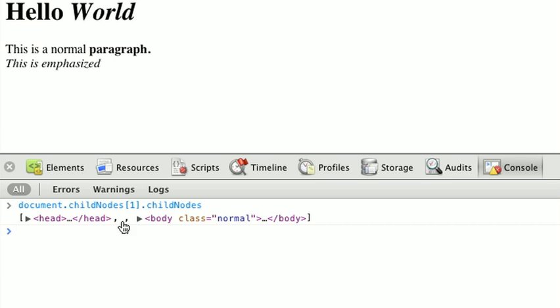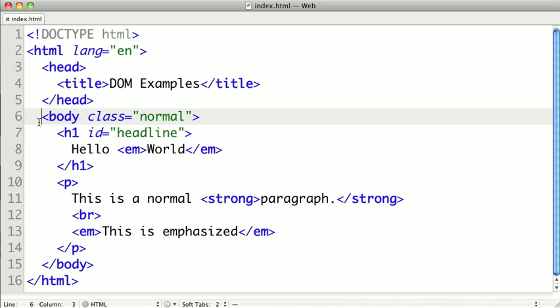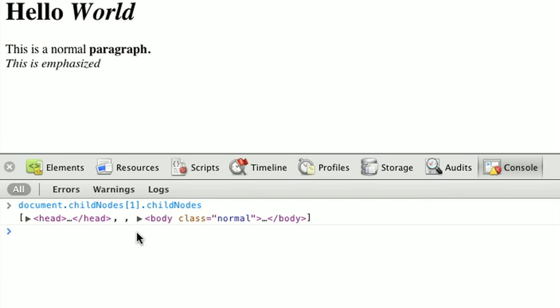So, if we take a look at our source code here, we can see that between my head and my body, there are two spaces and a new line. So, that is an actual node, even though it doesn't really have any content or meaning. This is something that's easy to get tripped up on. But you need to be able to account for white space text nodes when navigating your tree.